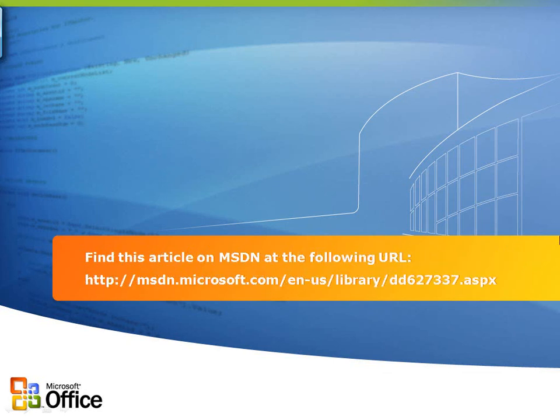If you'd like to check out the article referenced in this demo, find it on MSDN at the URL shown on this slide.